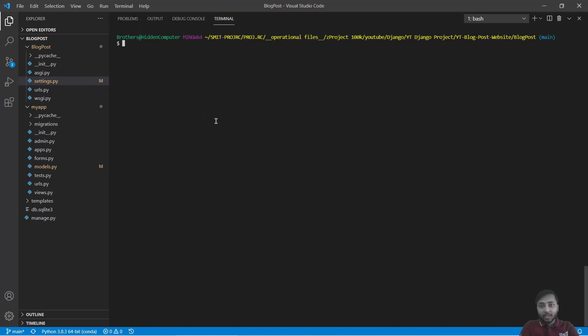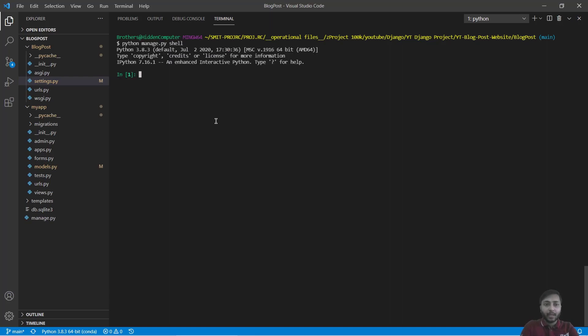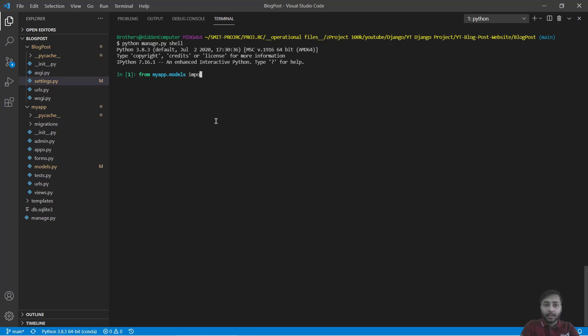And now I am going to show you how to work with that. We have to open the shell. Say python manage.py shell. Now, at first we need to import post model. So we will say from myapp.models import post.